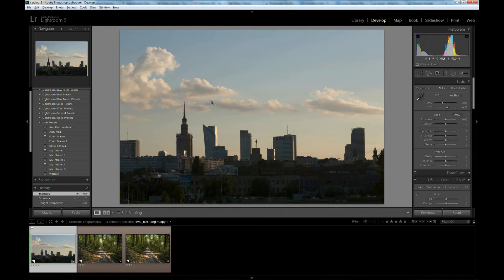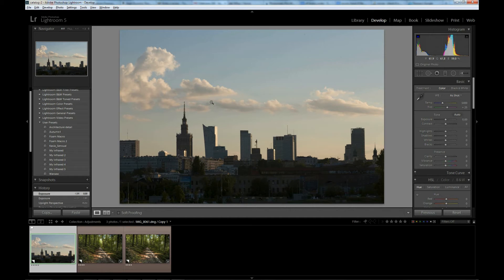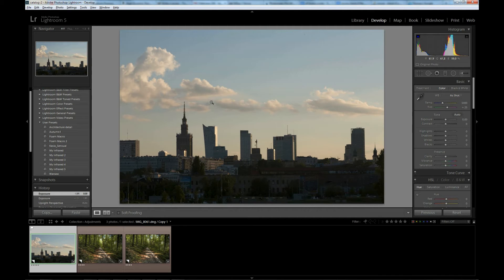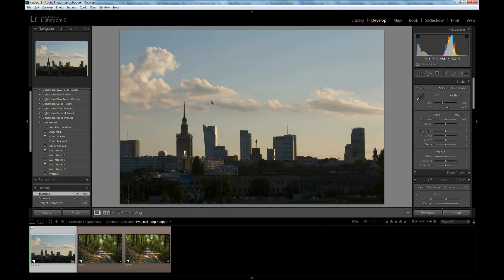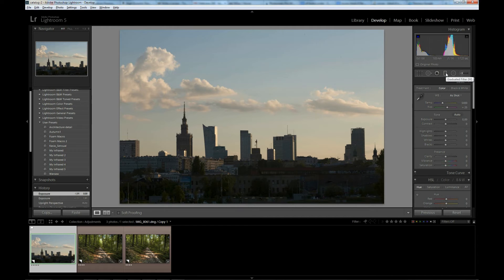So there are three types of selective adjustments you can do in Lightroom. First is graduated filter. Second is adjustment brush. And the third one is radial filter which was introduced in Lightroom 5. I will start with the most intuitive one, that is graduated filter. To edit, you can click here or press M key.